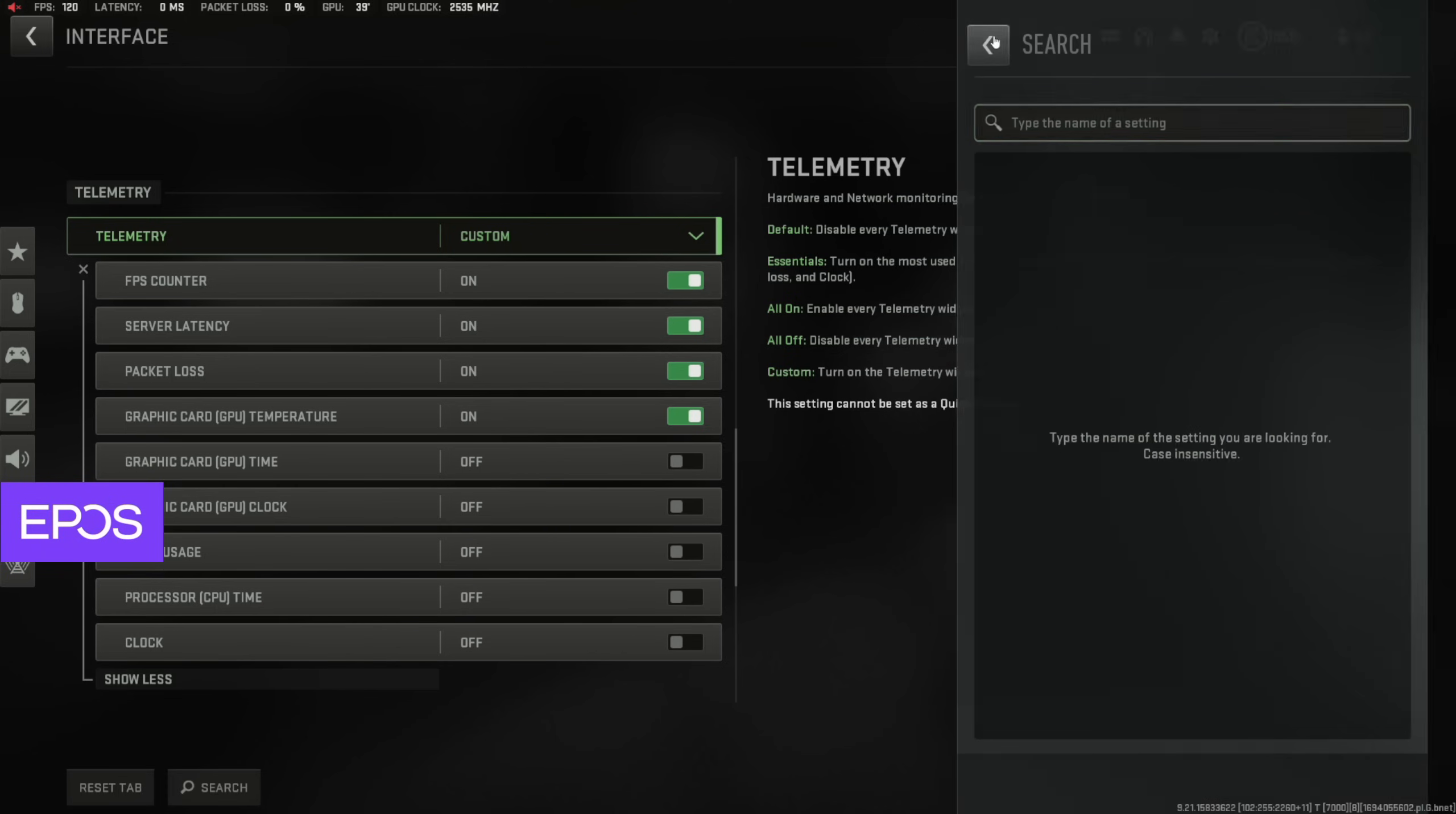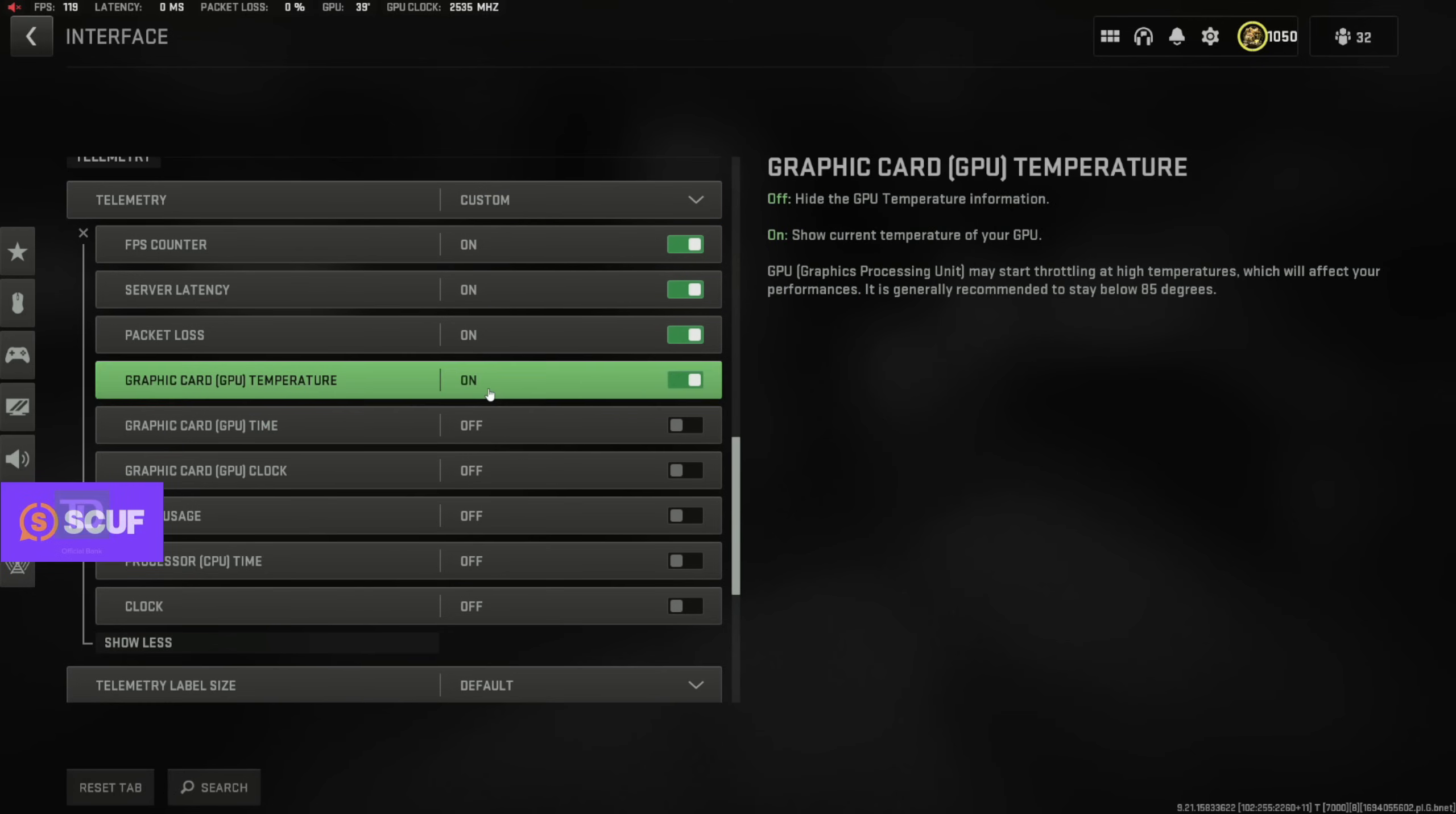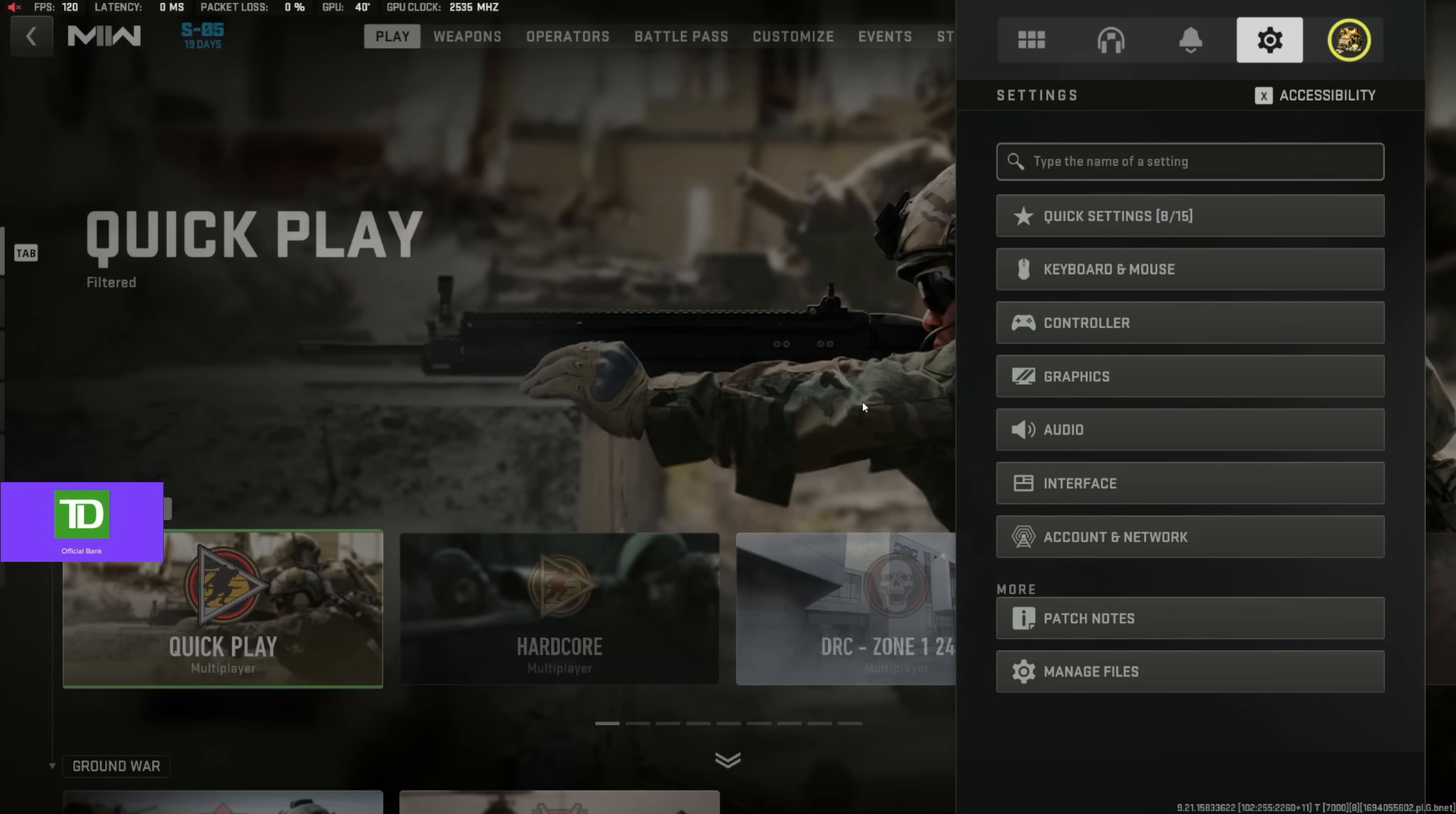You can also favorite it, I believe. I don't know, I can't remember how to favorite things, but I know there is a way to favorite them. I can't say, I don't remember how.